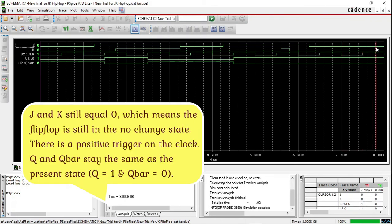The flip flop is still in the no change state and there is a positive trigger on the clock. Q and Q̄ stay the same as the present state — Q equals 1 and Q̄ equals 0.